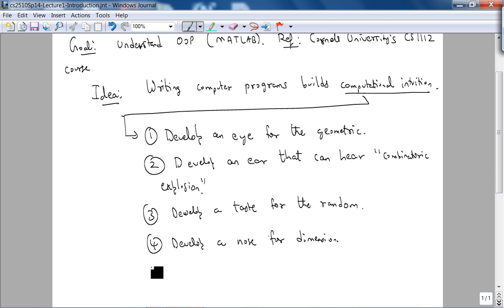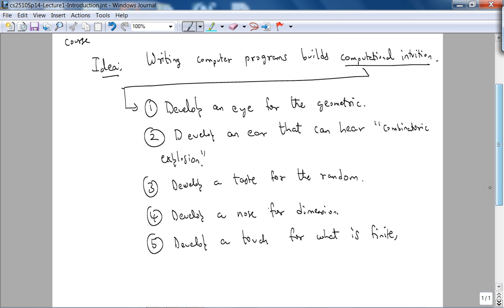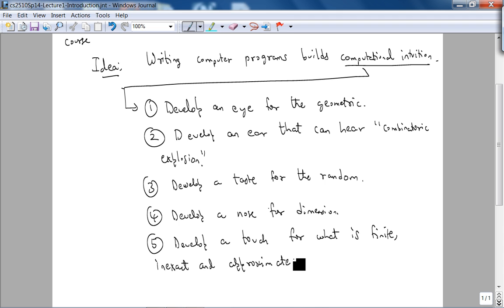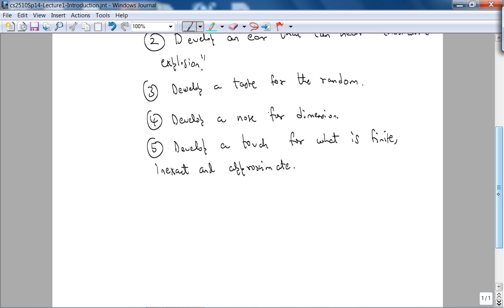And finally, we want to develop a touch for what is finite, inexact, and approximate. That is, on a computer, we are only finite precision, so we're definitely going to get rounding errors, and you should be aware of the implications of finiteness and approximations.